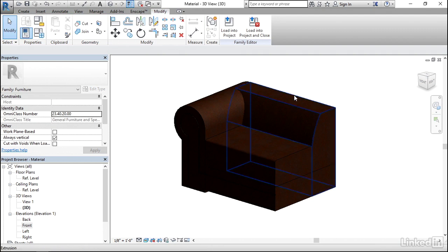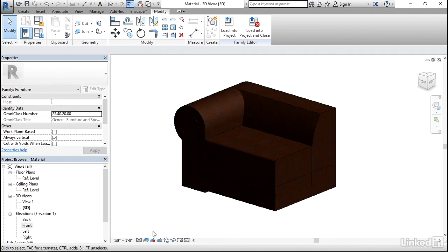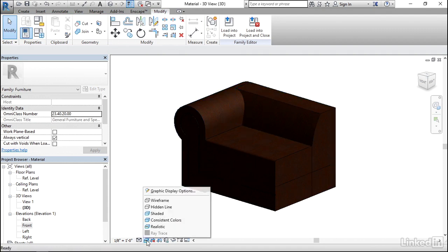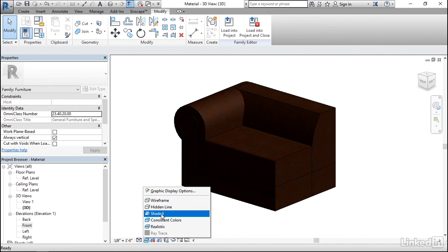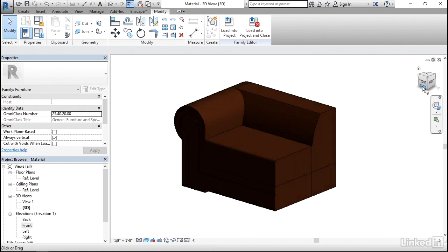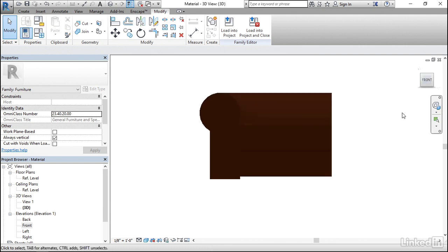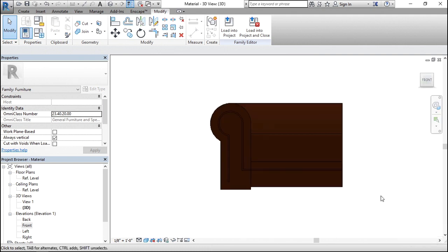Right now we have a lot of shades and shadows inside of this view, which is making it a little bit harder to see. So I think that I'll change my visual style now to be Shaded. Then click on Front for the Front Elevation view.